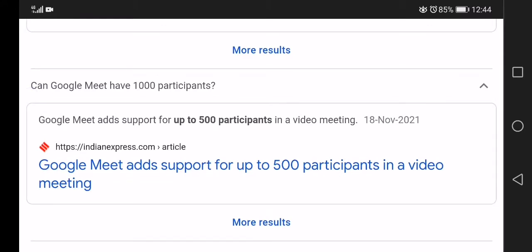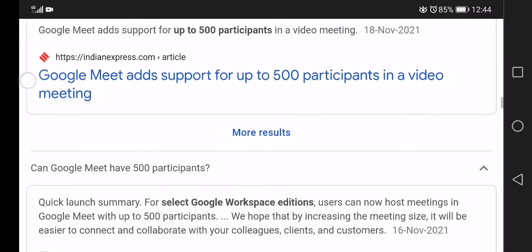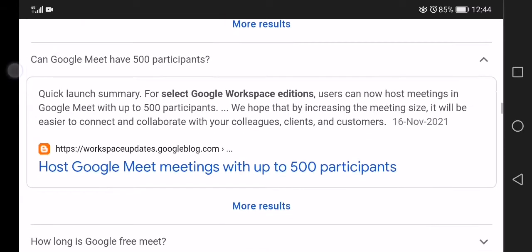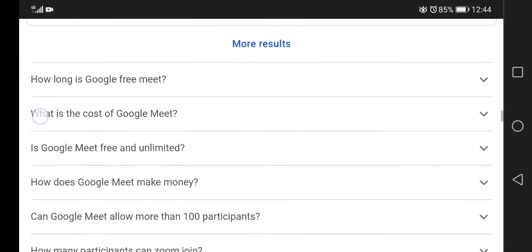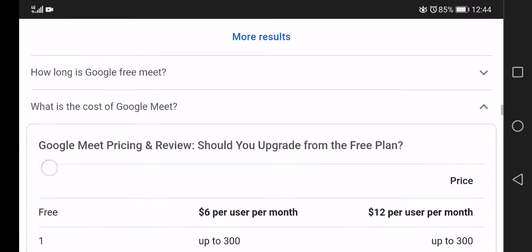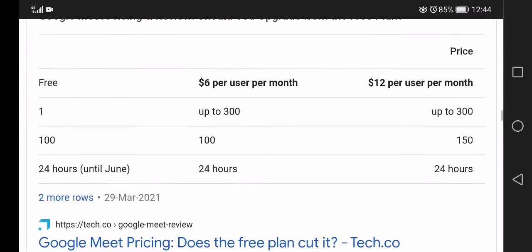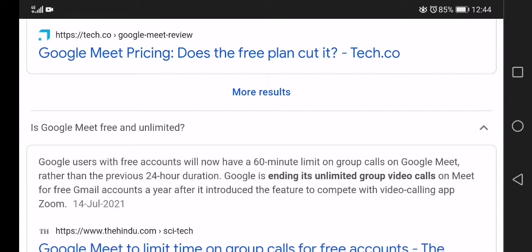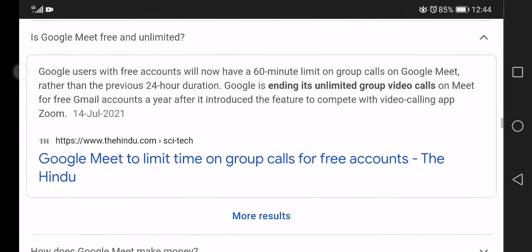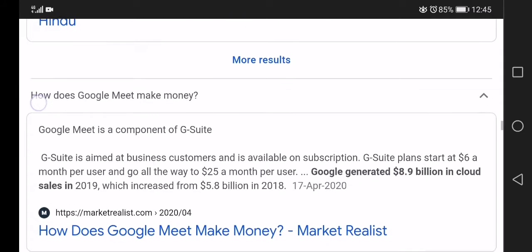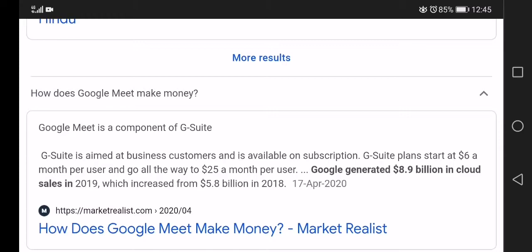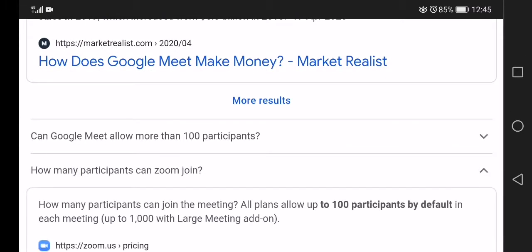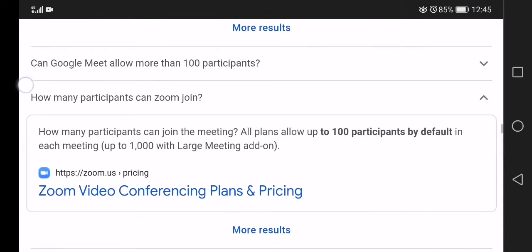Google Meet supports up to 500 participants in video meetings. Users can now host meetings in Google Meet with up to 30,000 viewers in a domain. Google users with free Gmail accounts can use video calls and Meet for free Gmail accounts.